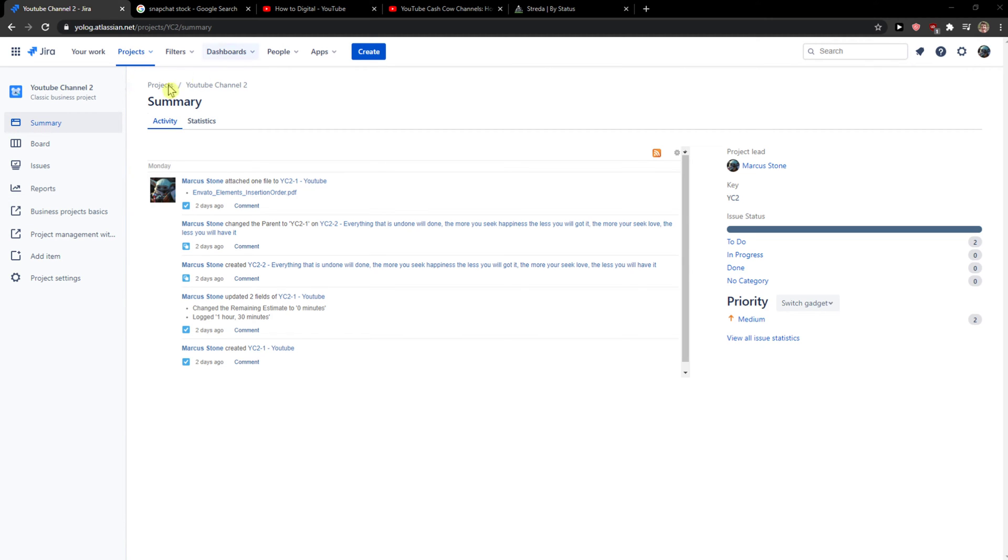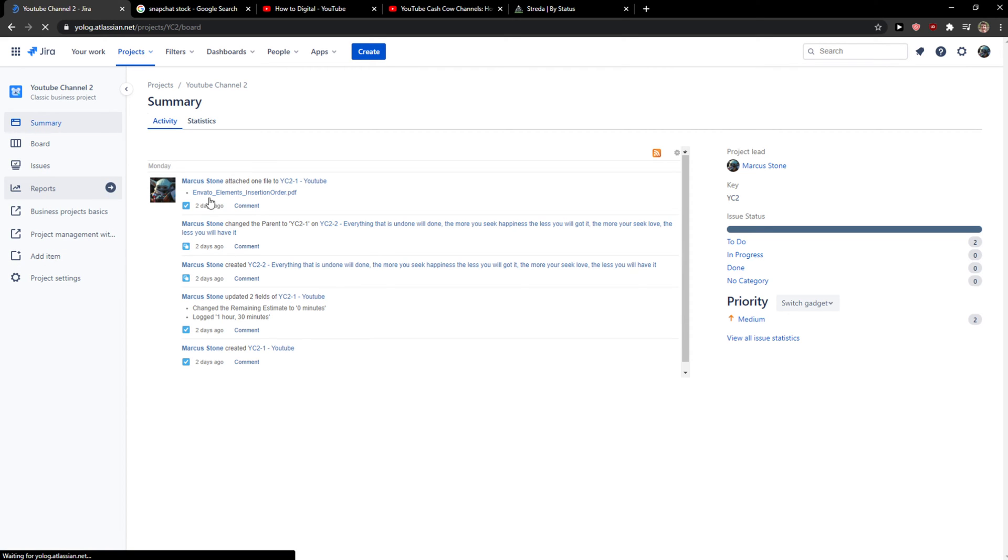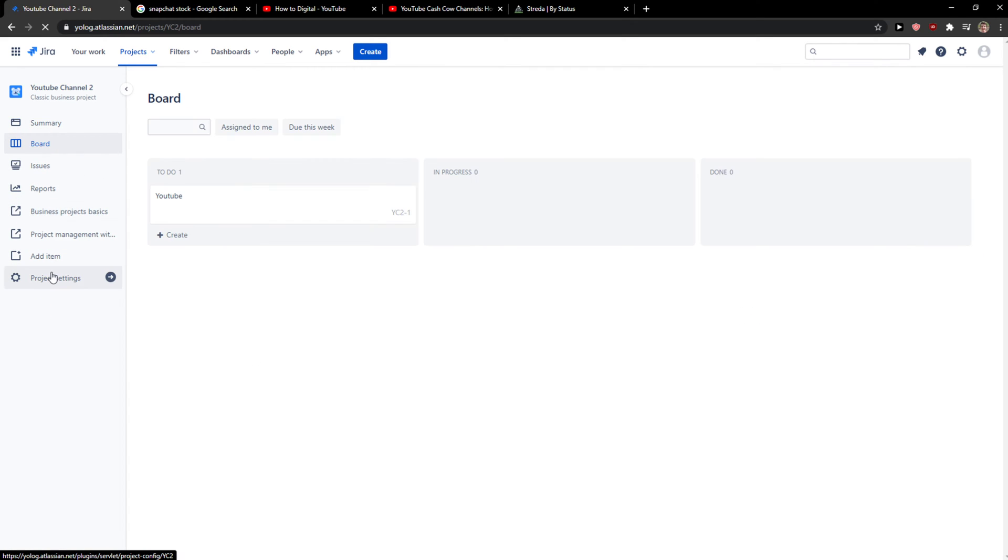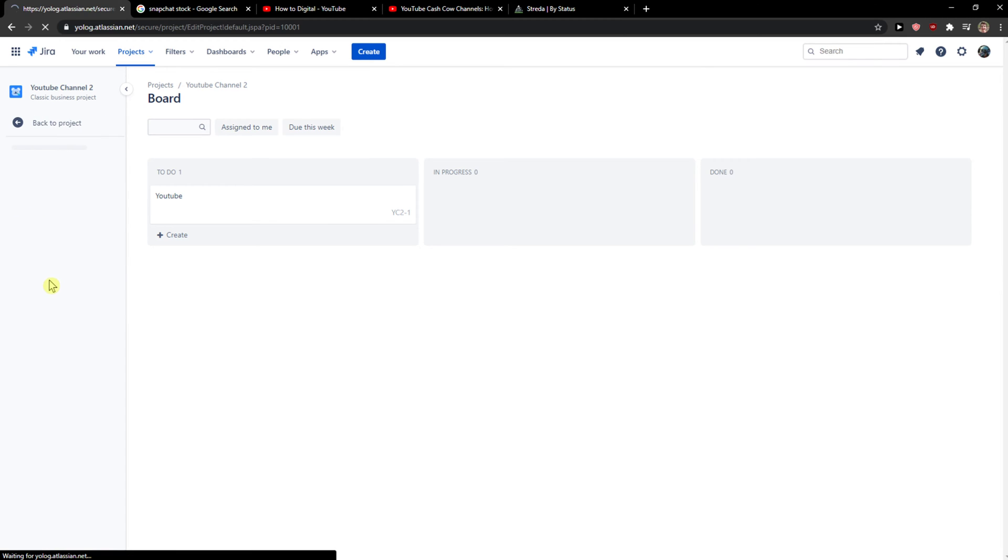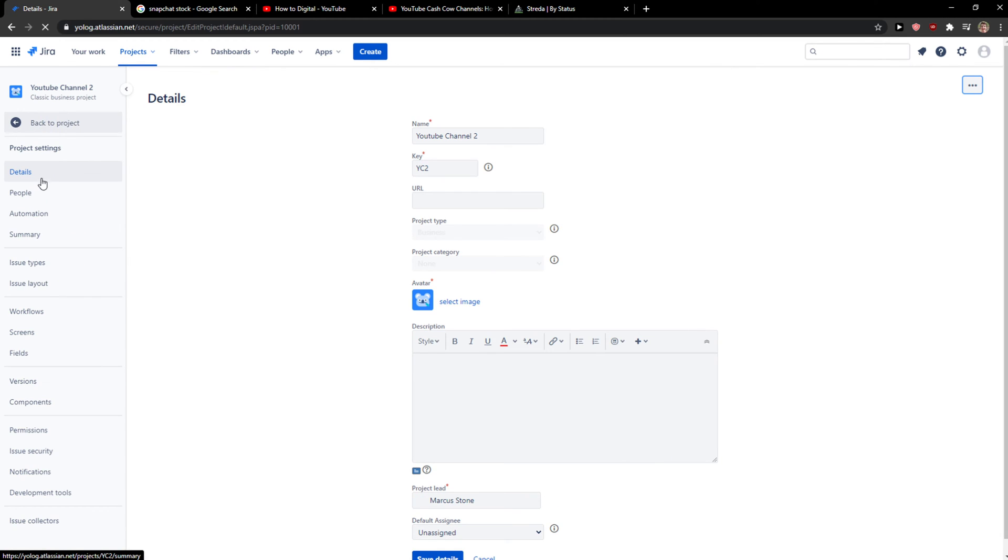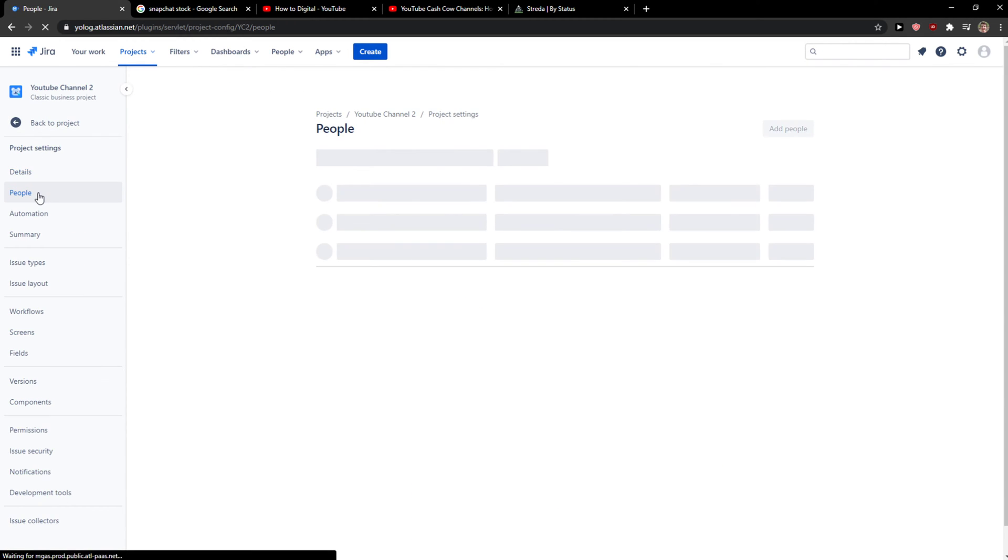So let's start. The first thing you want to do when you're in Jira is simply click here on project settings, and right here you're gonna see People.